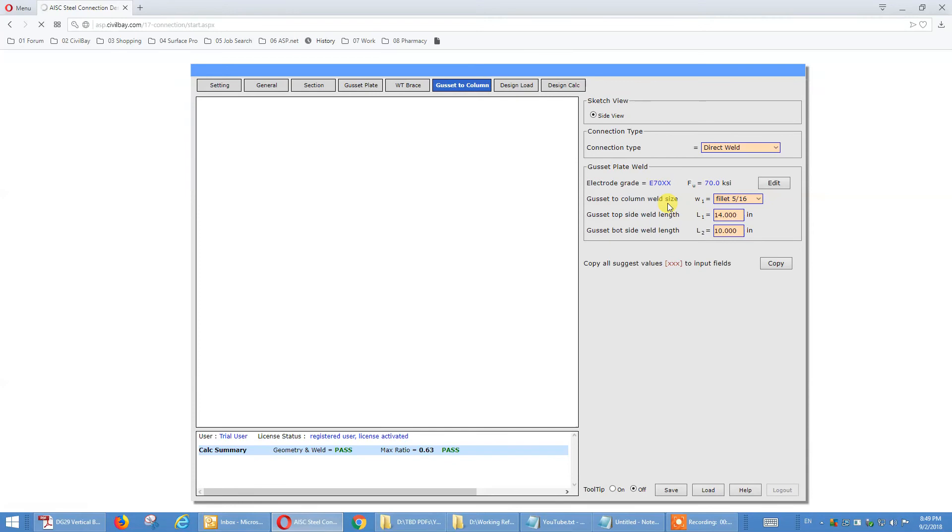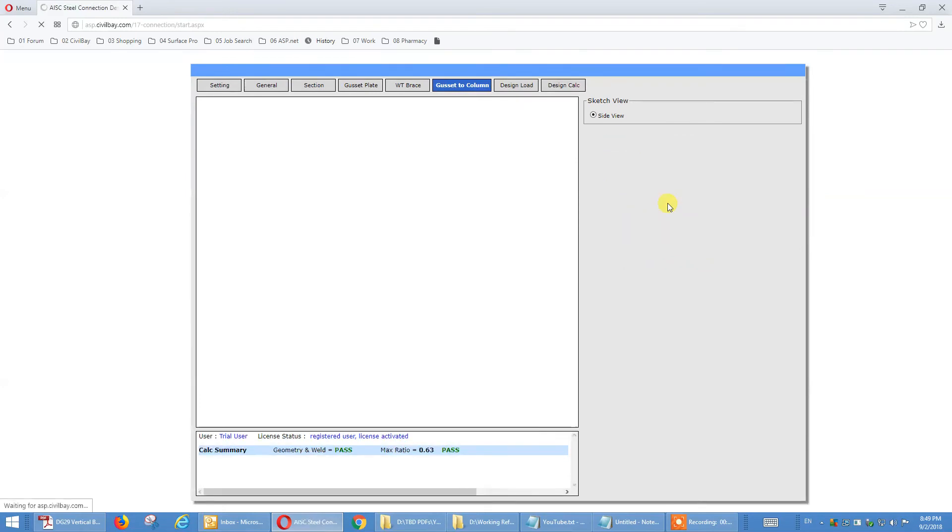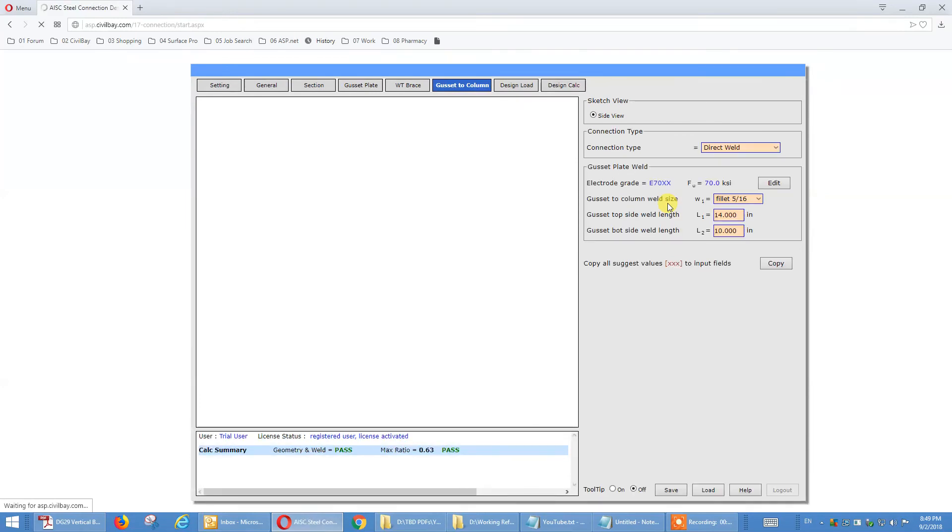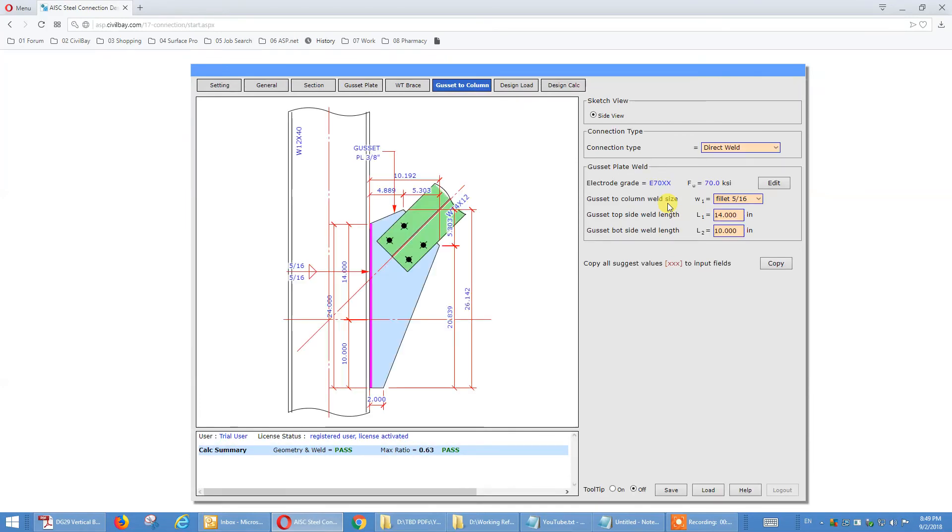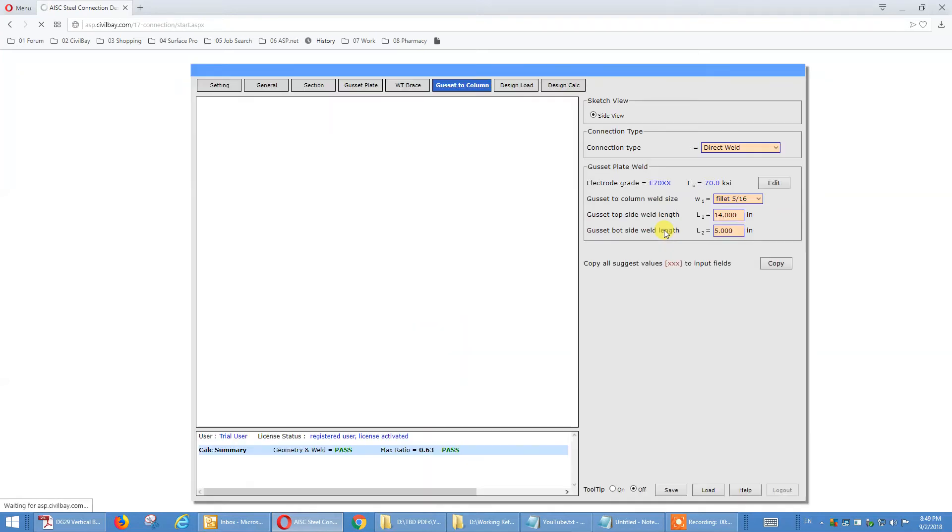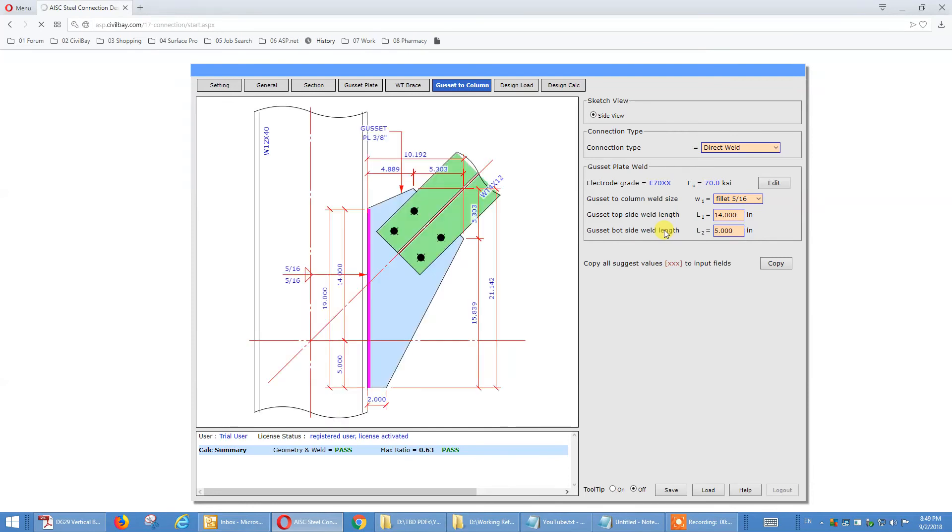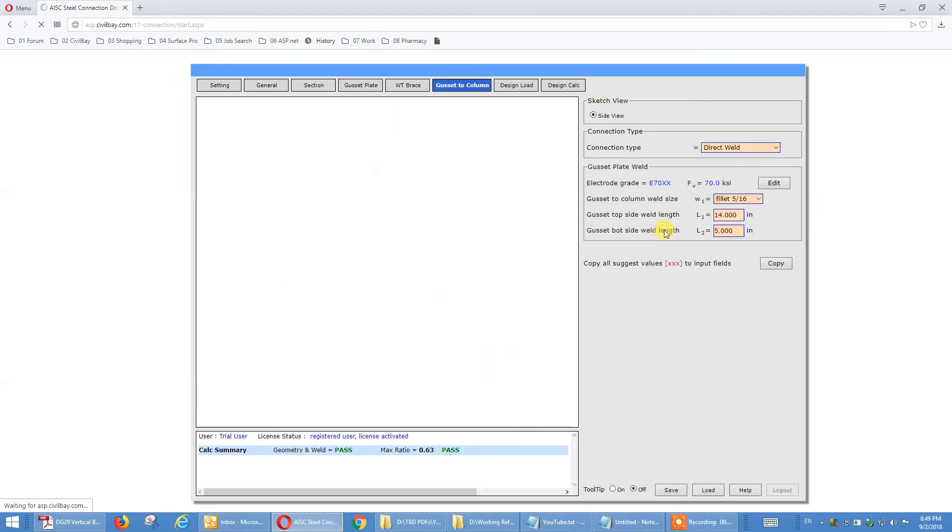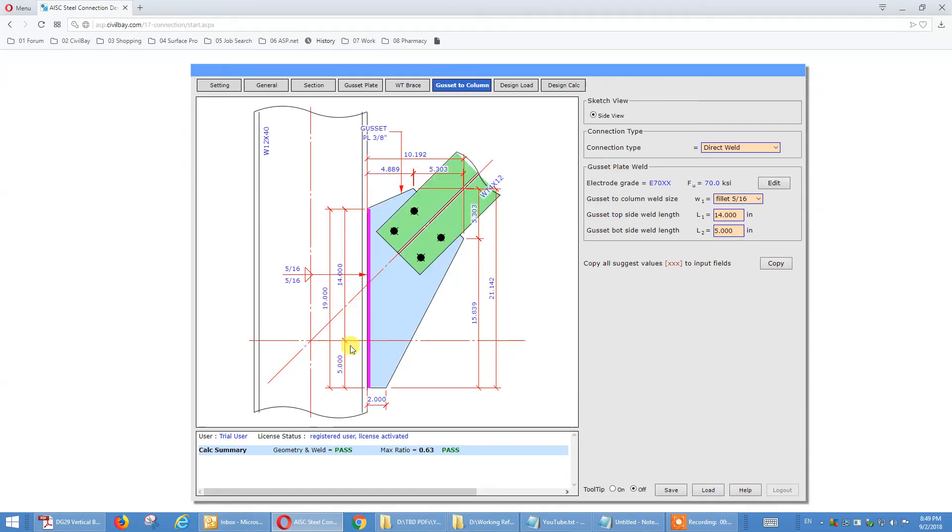And we want to shorten the bottom one. We want to shorten this one, let's say 5 inch only. For this guy, 5 inch. That's how you control the cassette plate weld geometry, or whatever you call. 5 inch. So we get to the 5 inch bottom, 14 inch top.